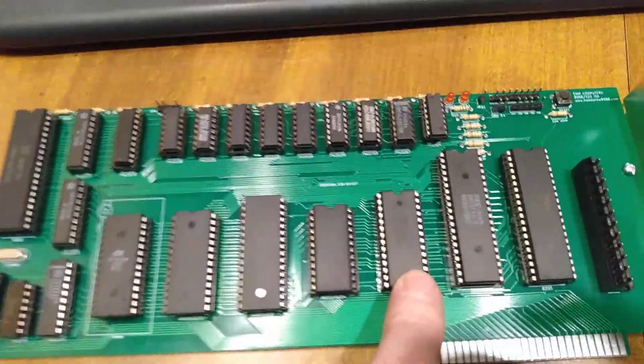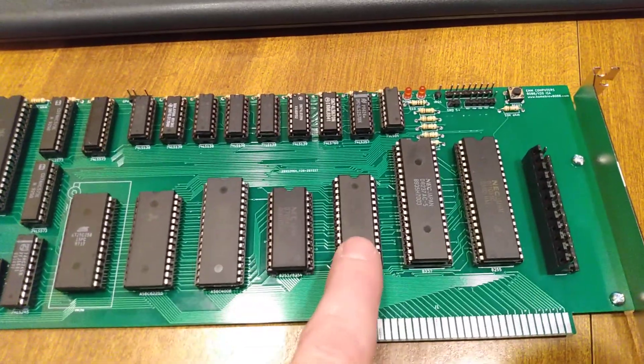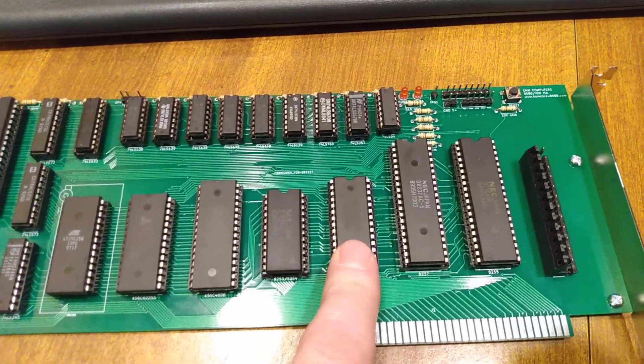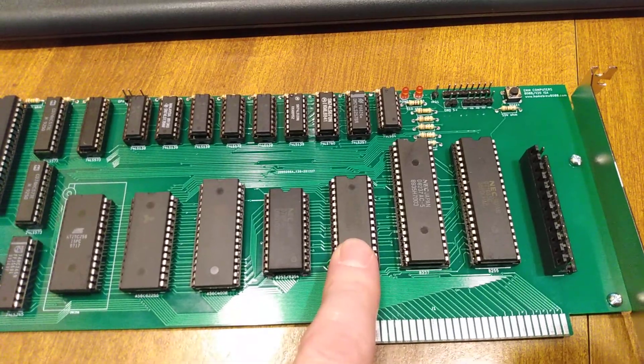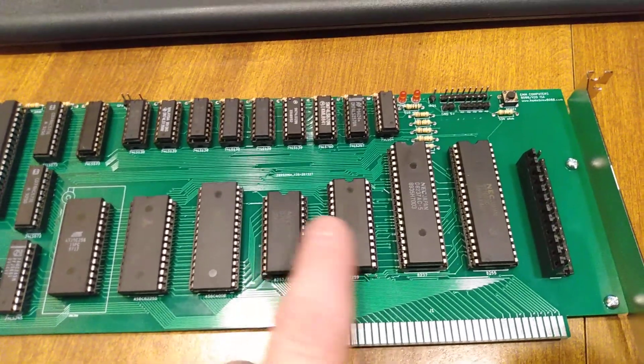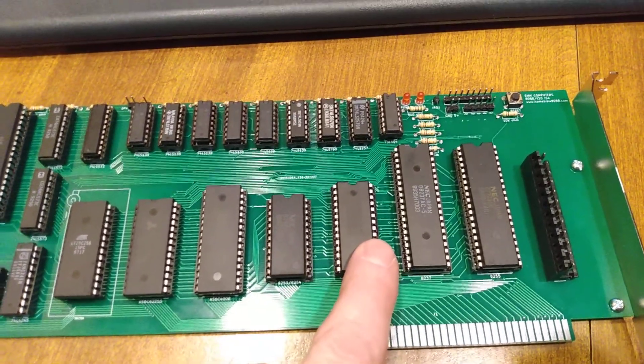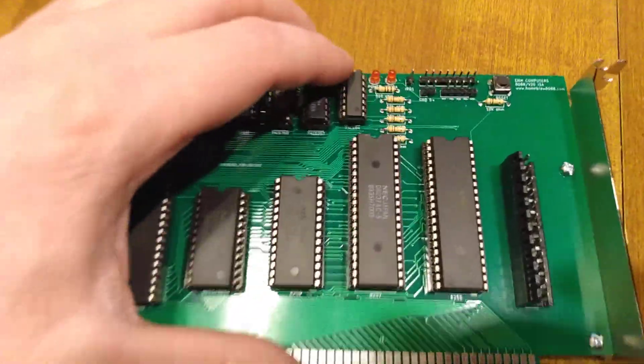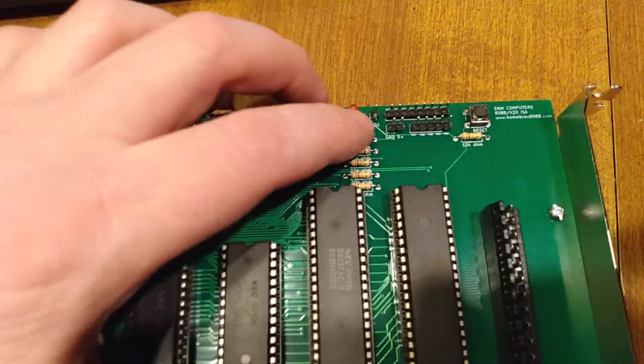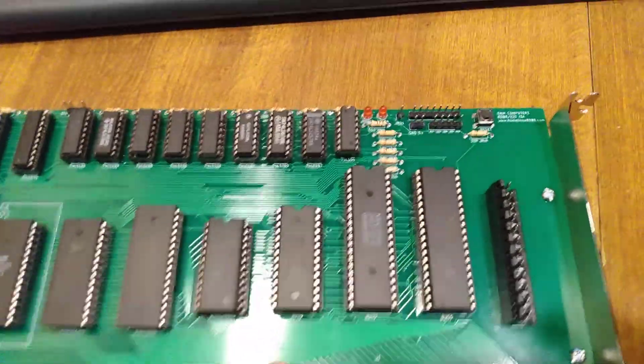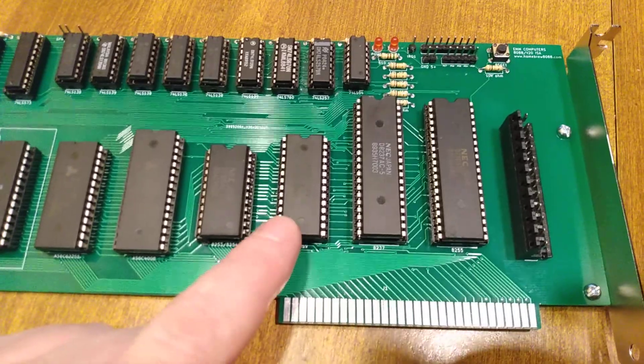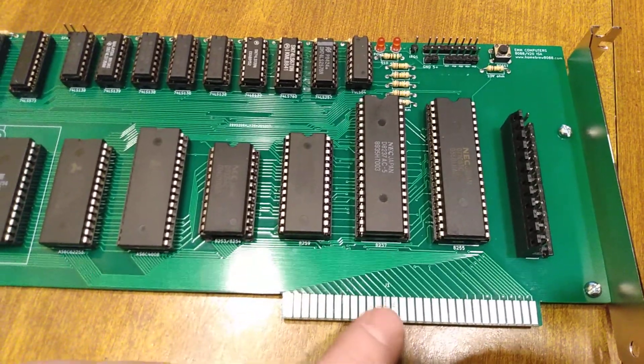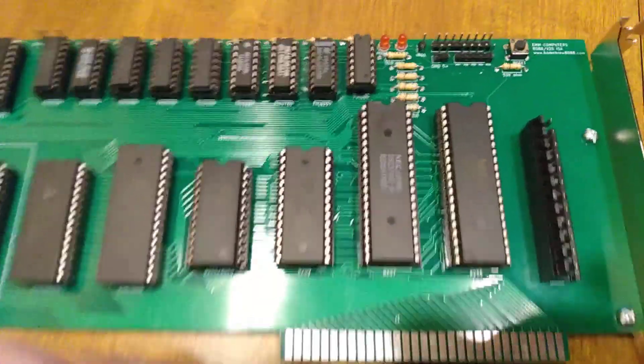We've got our interrupt controller. So as I said, IRQ 0 is connected to the timer. IRQ 1, which is your keyboard interrupt, is available on a pin up here. We'll go into that in a second. And then the rest of the interrupts are down here on the ISA bus.